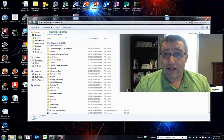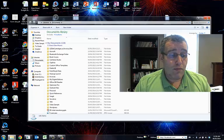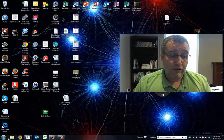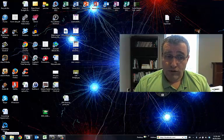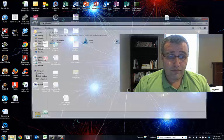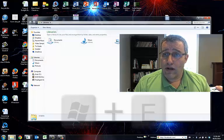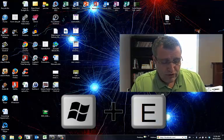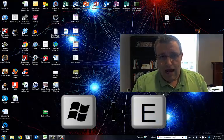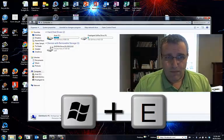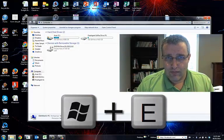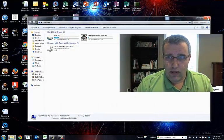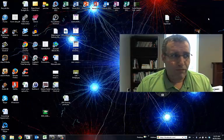A faster way would be to either click the File Folder icon in the lower left corner, or the shortcut I like is Windows E, and that opens it as well. So these are all ways of getting into your Windows Explorer.